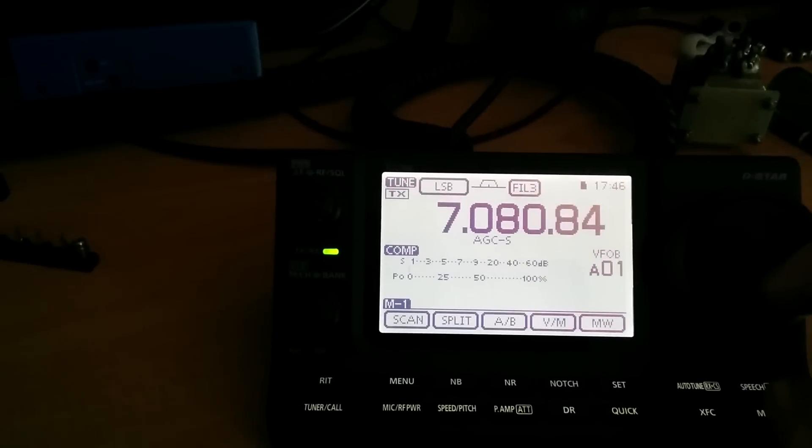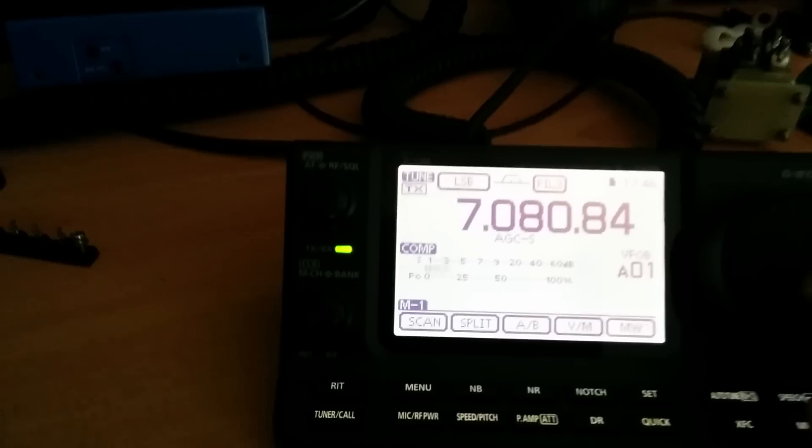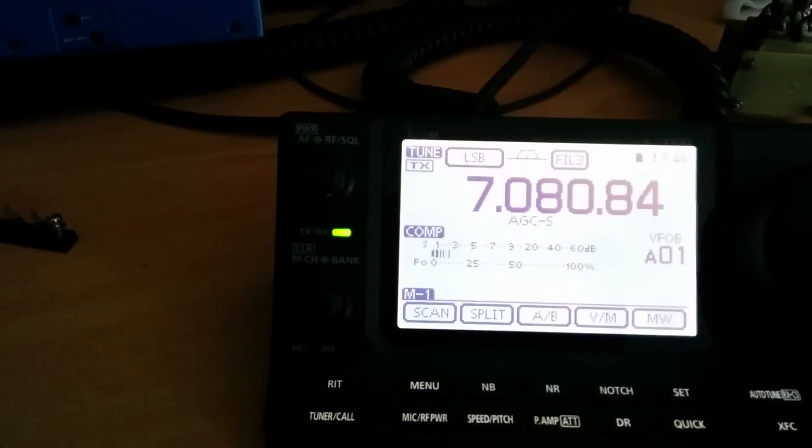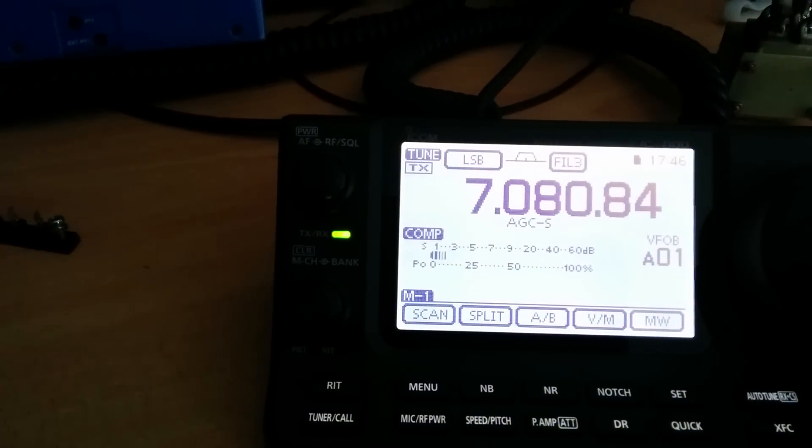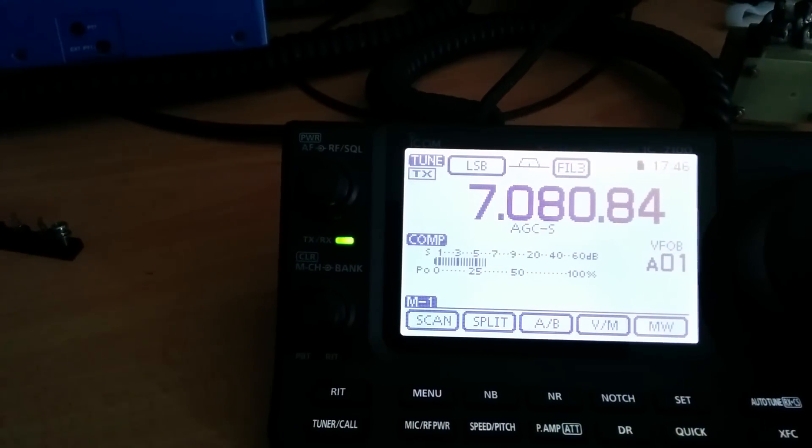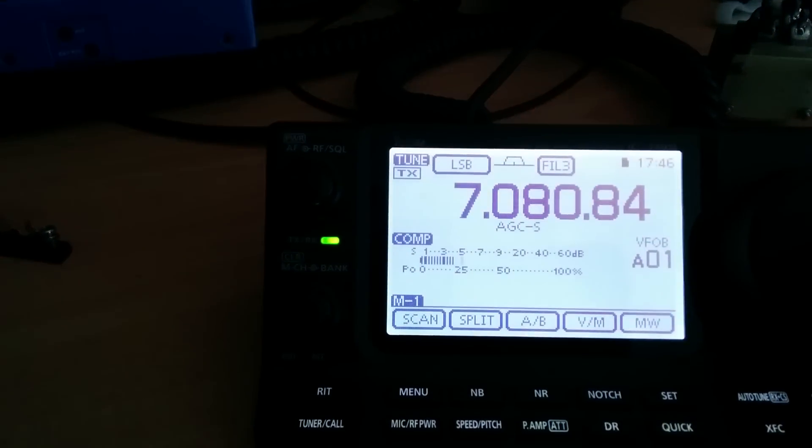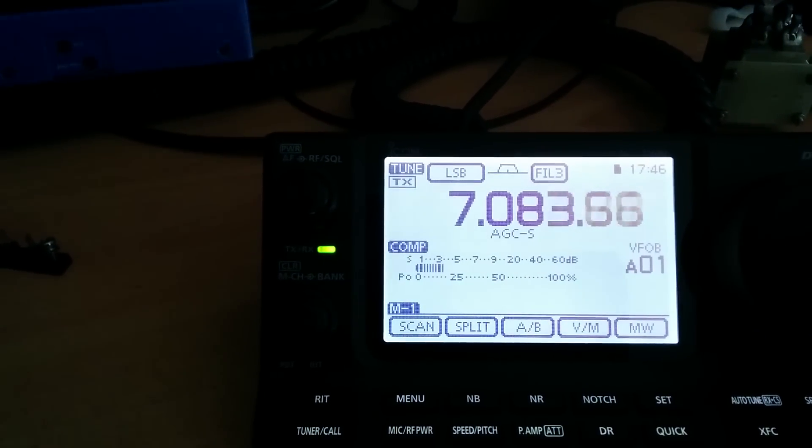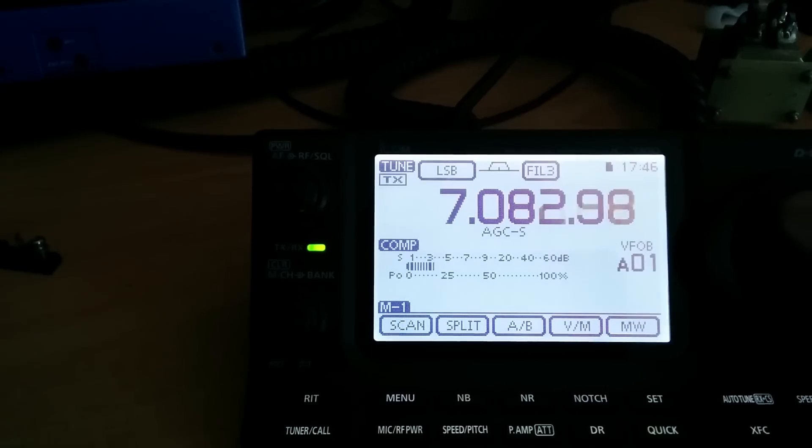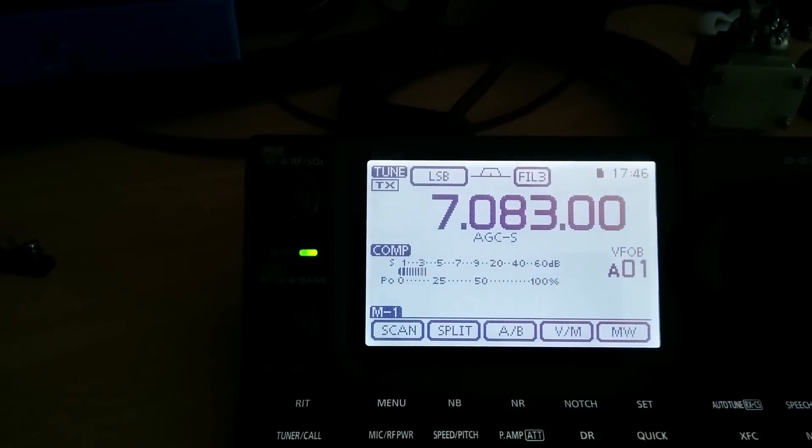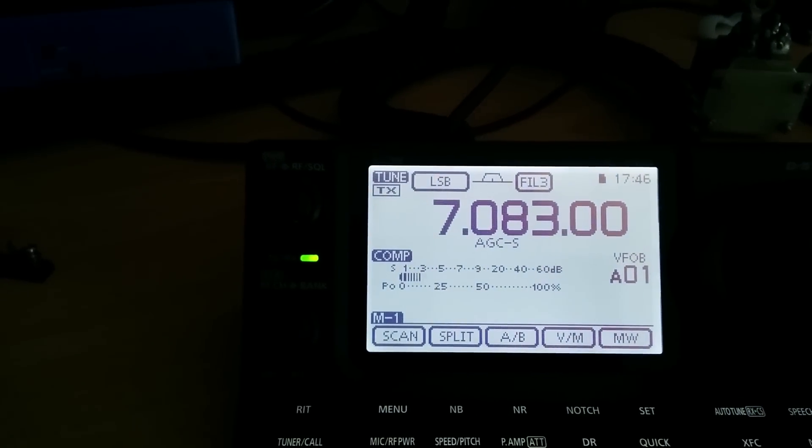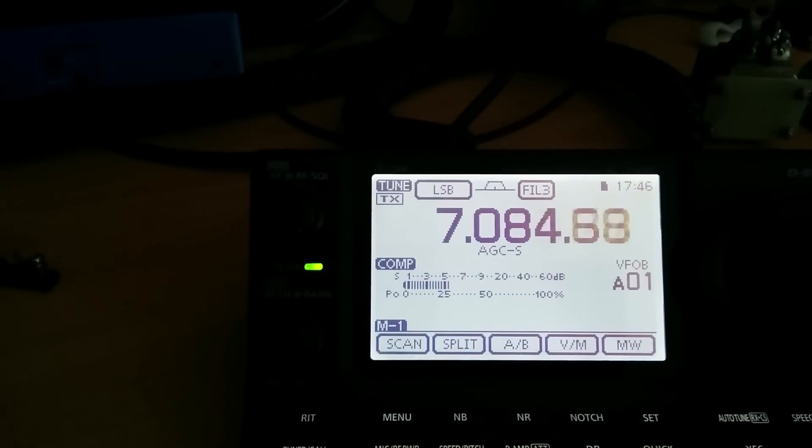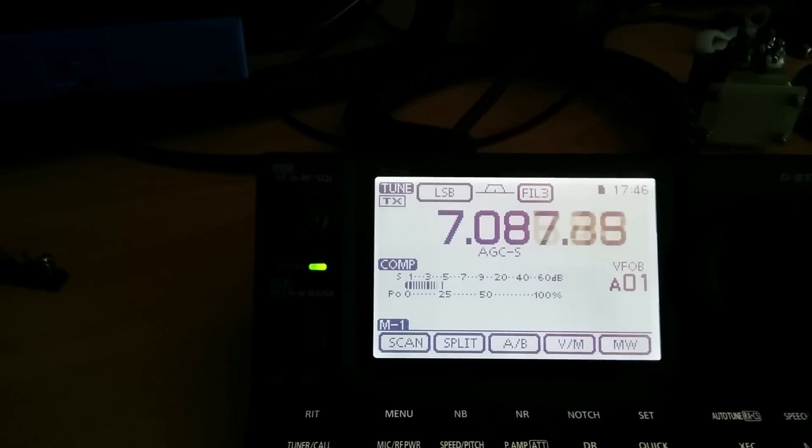But you never, ever see a zero signal noise, like S0. Oh, it's bliss.